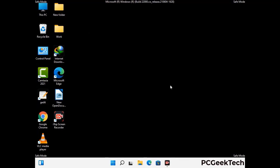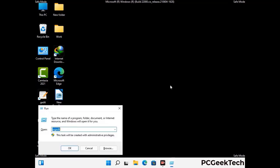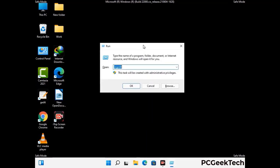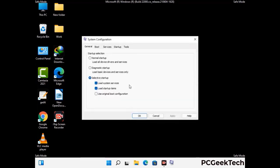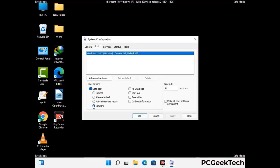By now you have most probably removed the virus from your computer successfully. You can now boot your computer in normal mode again. Press the Windows and R keys together to open the run box, type in msconfig and then press the OK button. On the System Configuration window, go to the Boot tab, uncheck the safe mode option, then click on the Apply button and finally press the OK button.